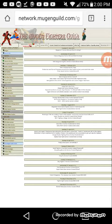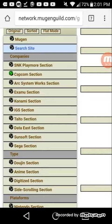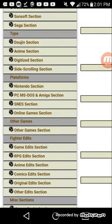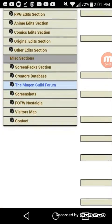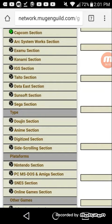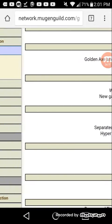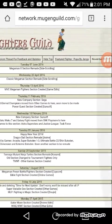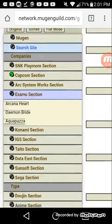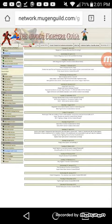This one is the Mugen Fighter's Guild. It has a whole lot of characters and stages, along with stage packs where you can get whatever you want. As you can see, you can get stuff from SNK, Capcom, Arc System Works, Konami, Sunsoft, Sega, anime, and Nintendo — all these games, along with edit characters. You can also get stages in here and they have whole separate games. I'll put this one in the link in the description below.